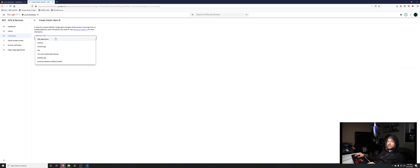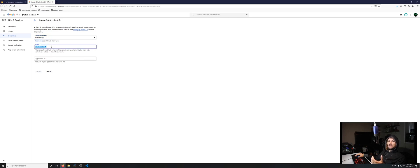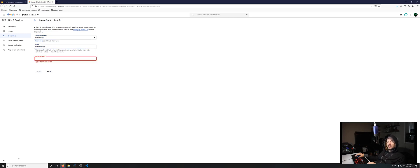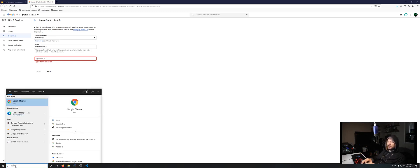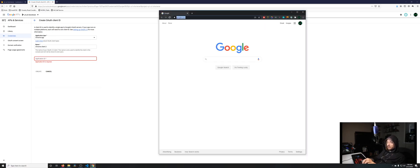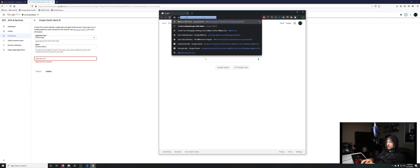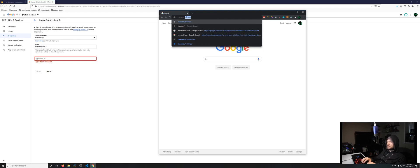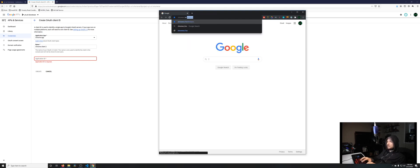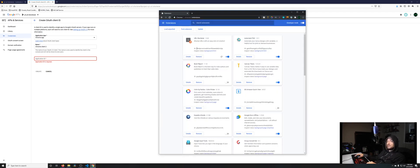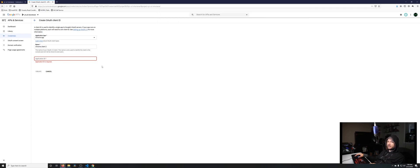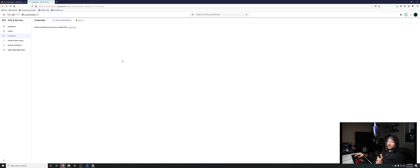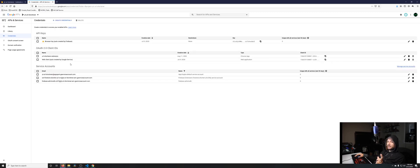For the application type, it'll be a Chrome app. Give it a name, it can be anything. For the application ID, if we open up Chrome and head over to extensions, we're going to grab this ID. It's going to be different for all of us. Put it in here and click create, then it will generate it for you.